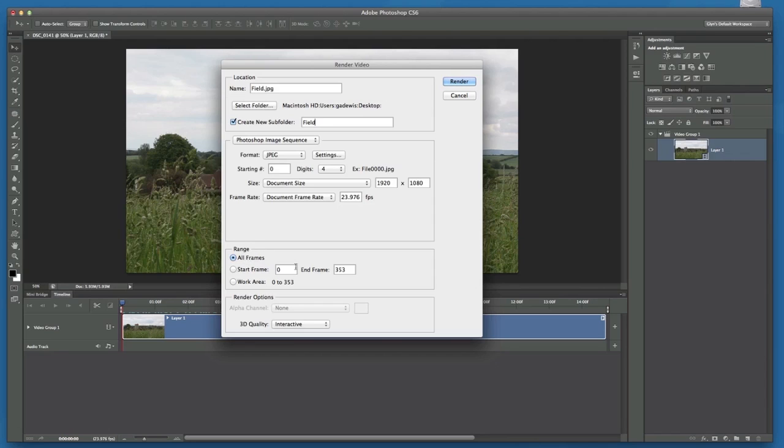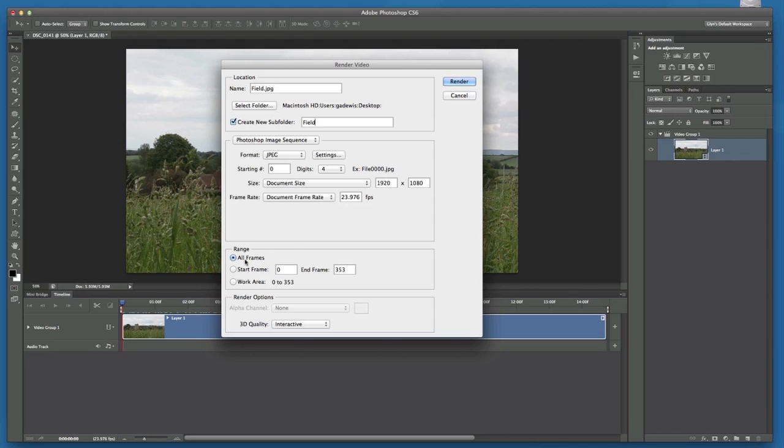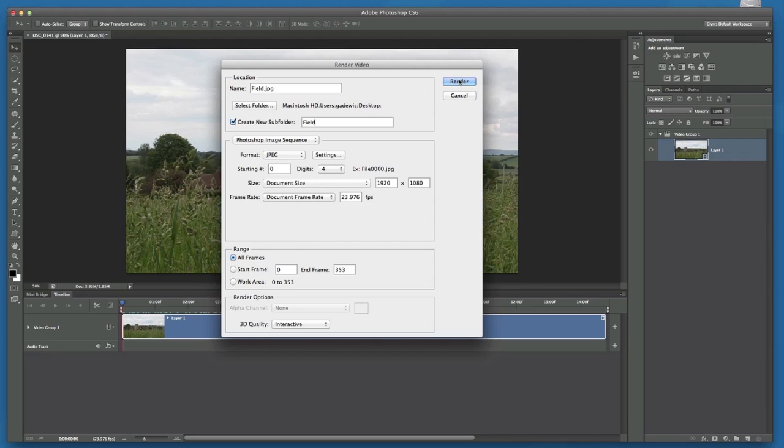Now if you knew the frame within your particular bit of movie footage that you wanted to convert to an image, you could then tell Photoshop to only convert the frames around that particular one. So it would work a lot quicker. But I don't know whereabouts within my footage I want to choose a frame to convert to an image. So I'm just going to leave it set to all frames. And then I'll just click render.